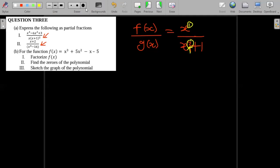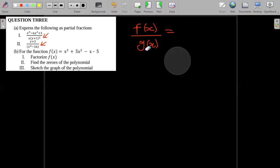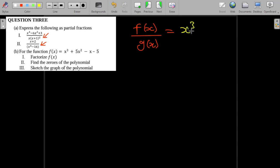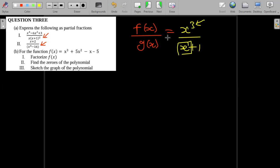But in a case where this is not true — for example, I have x to the power three in the numerator and x plus one in the denominator — we see that the degree in the numerator is greater than the degree in the denominator. So here we can't just go straight and decompose into partial fractions. We first have to divide these two expressions using long division.